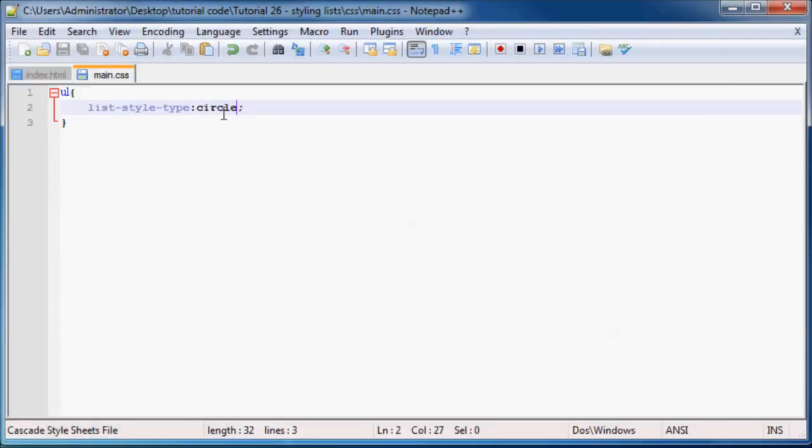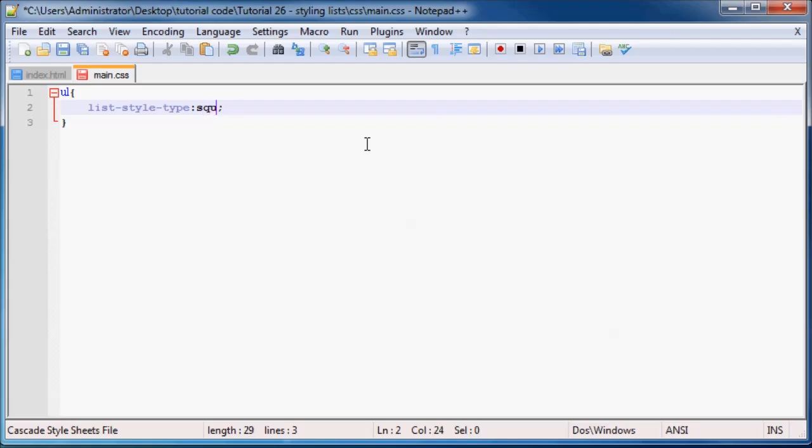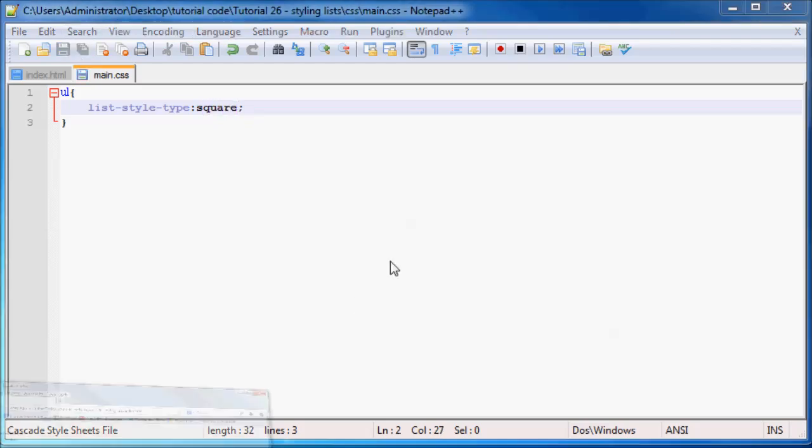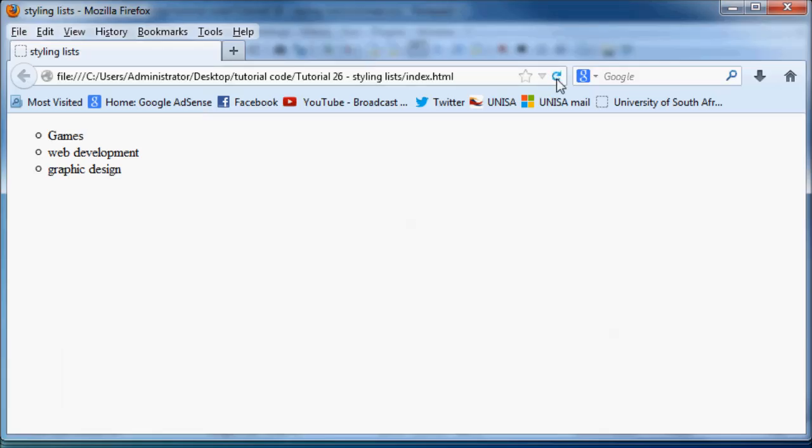And we could also change this to square and you'll then get a filled in square. Take a look. It's not a bullet point, it's a filled in square.